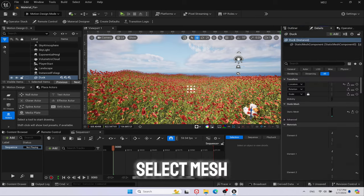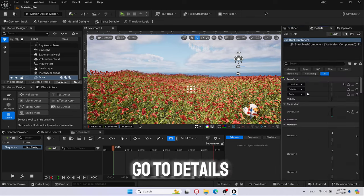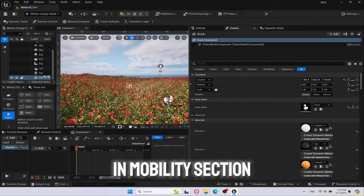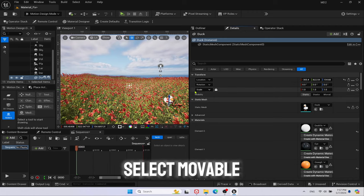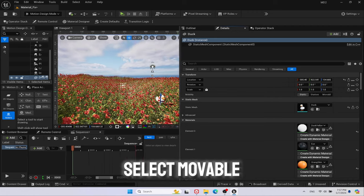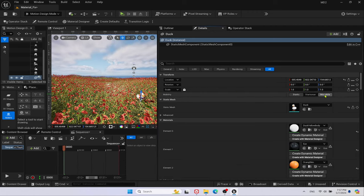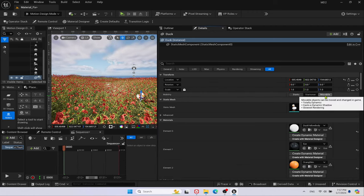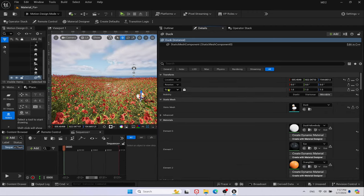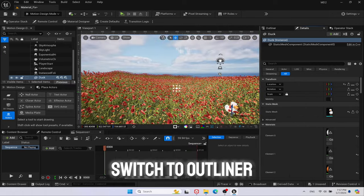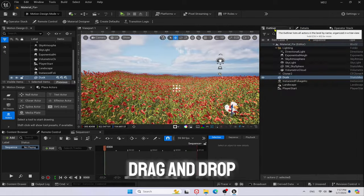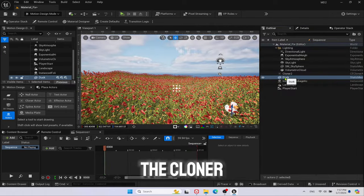Select Mesh. Go to Details. In Mobility section, select Moveable. Switch to Outliner, drag and drop the mesh on the cloner.